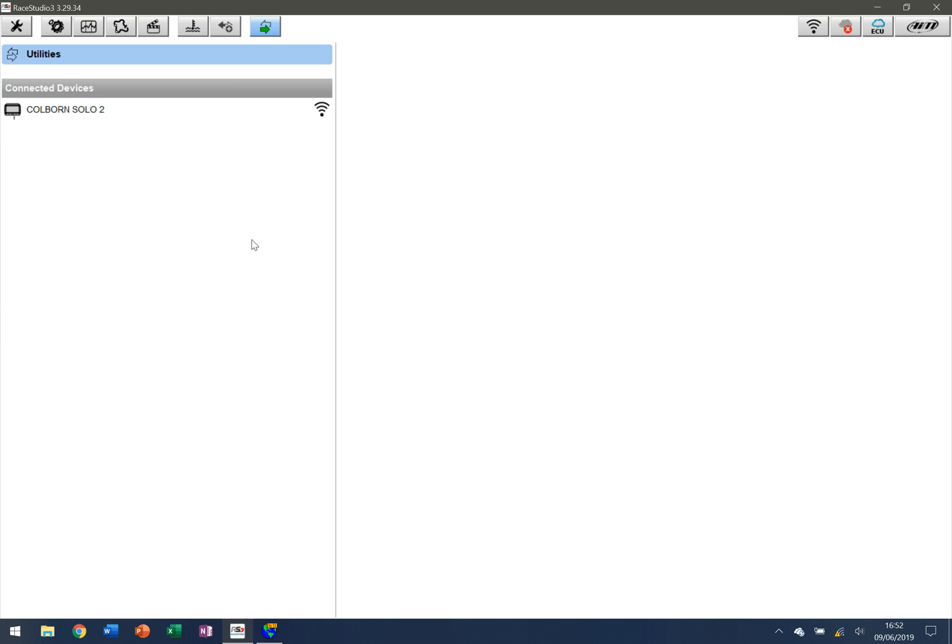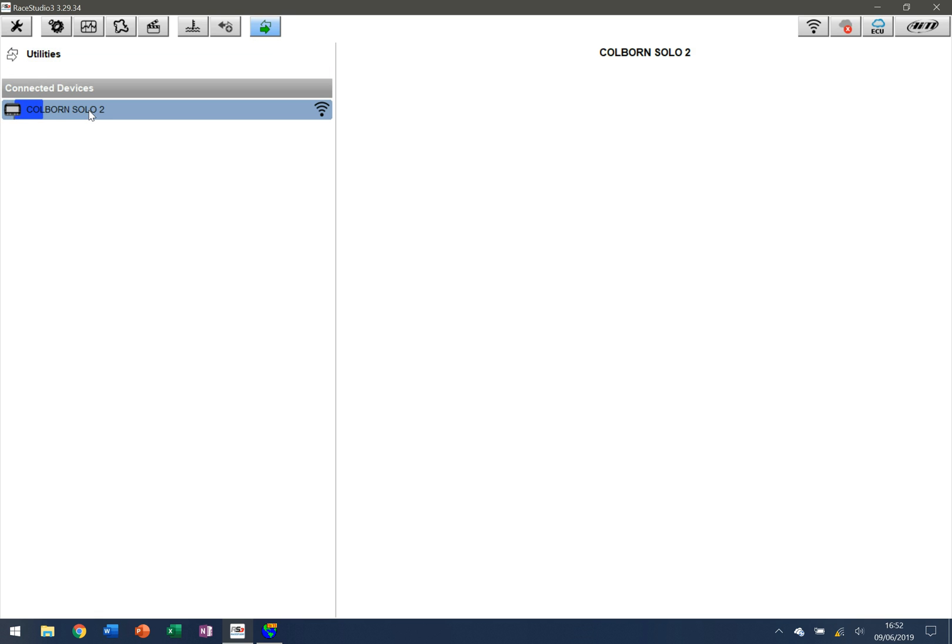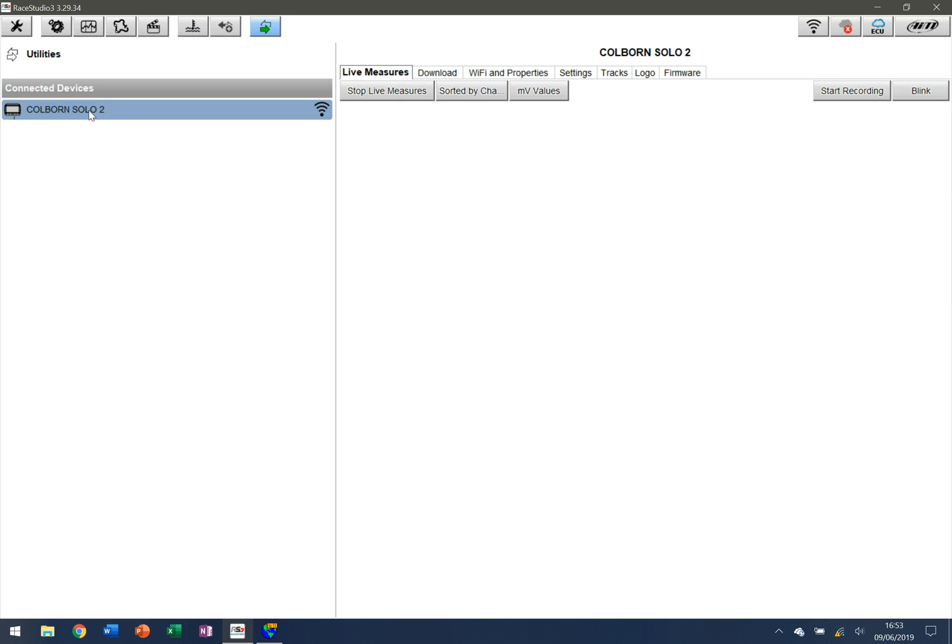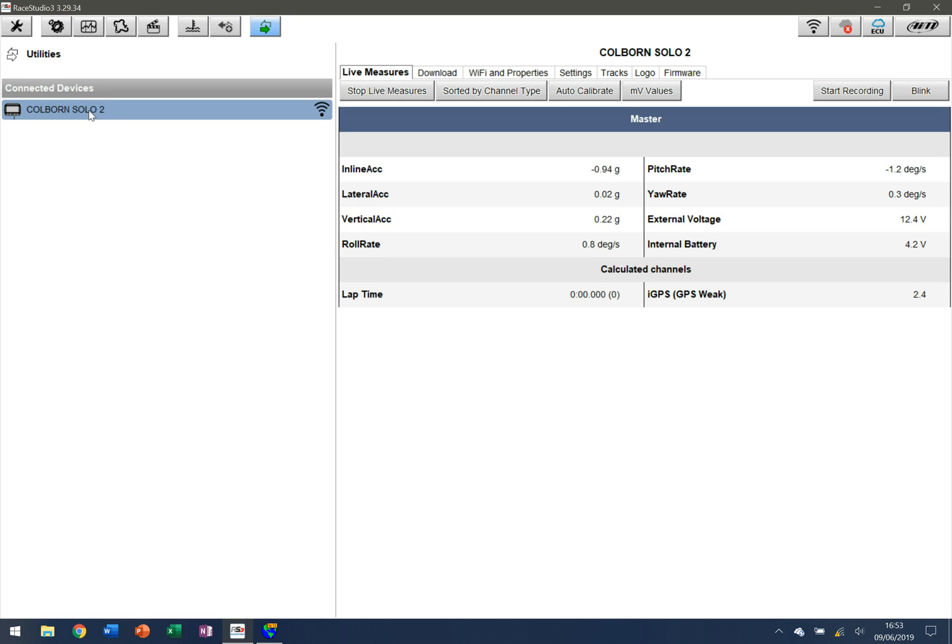I've got a really strong signal that's available here. You can see that if the signal's a little bit weaker, these bars would not all be populated. So it's ready to go. I click on the device itself and it will show me all the information that's available right now for my AIM Solo 2.